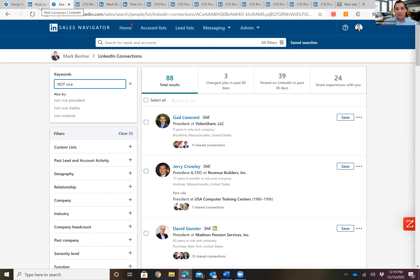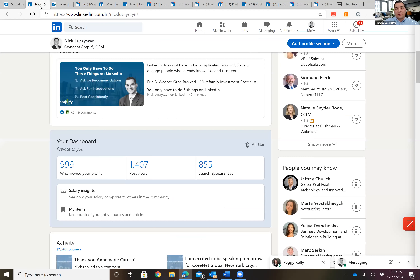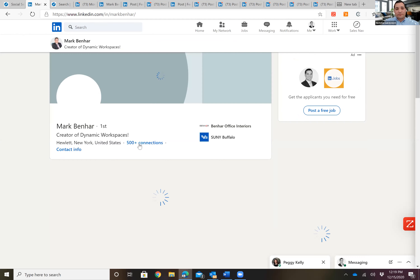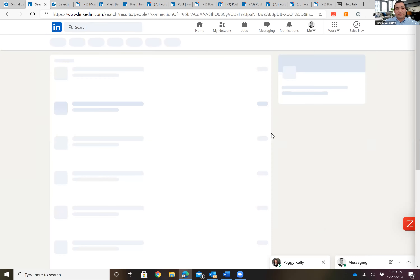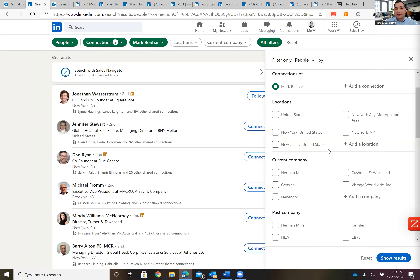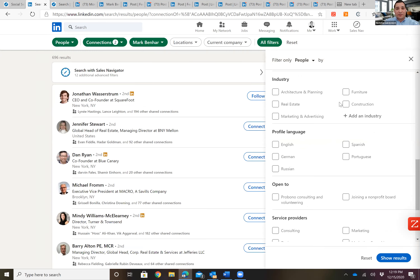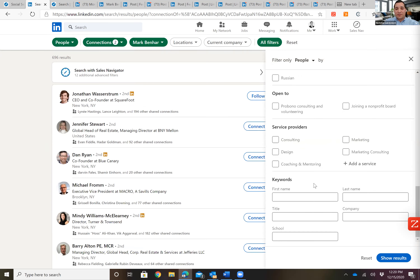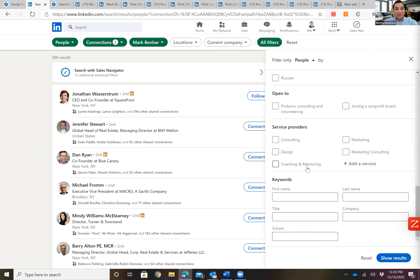You can also do this in regular search — it works similarly, just without headcount filtering and some of the other Sales Navigator features like saved searches and Boolean terms. The next thing I recommend is leveraging your strategic alliances — maybe 12 people you meet with once a month, making two introductions for each other per month. You can also search for specific companies.